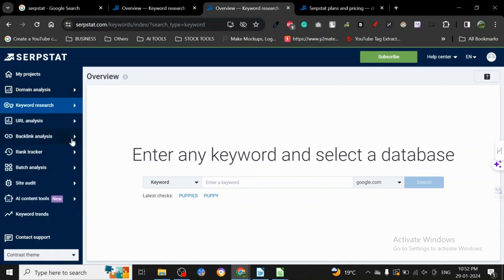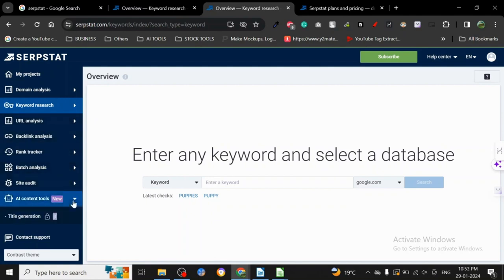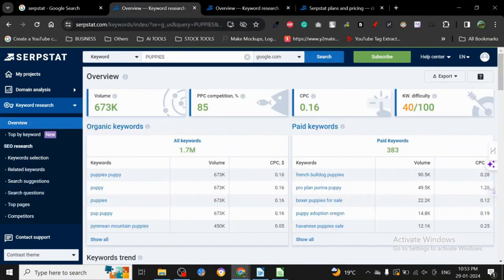A content tool is also available here, so this is actually pretty good. What I did was I searched for puppies on google.com for USA. When you click here, it asks